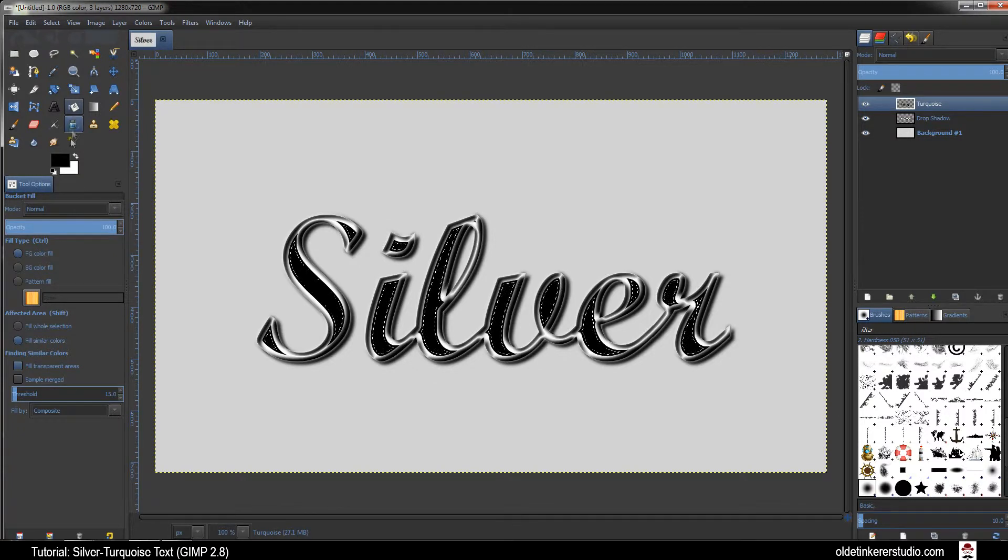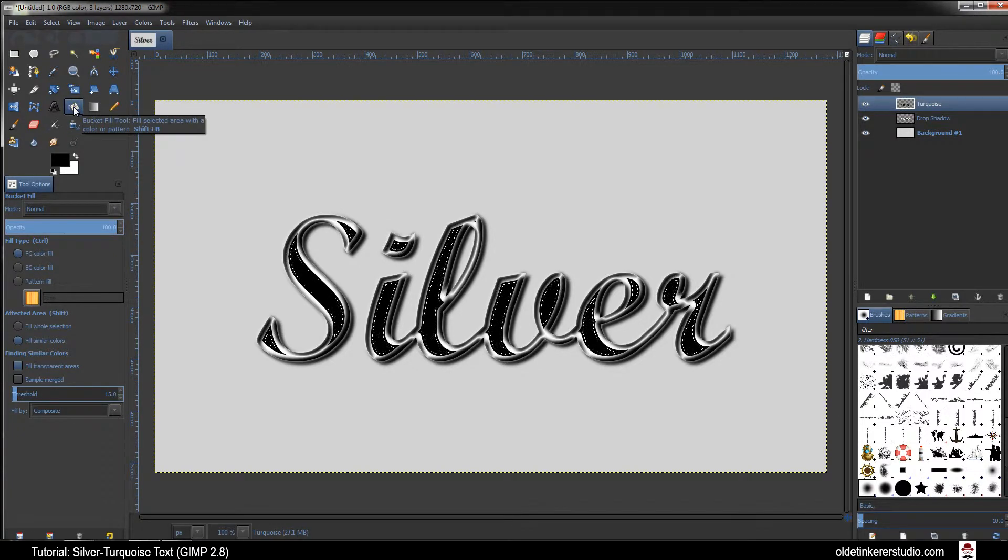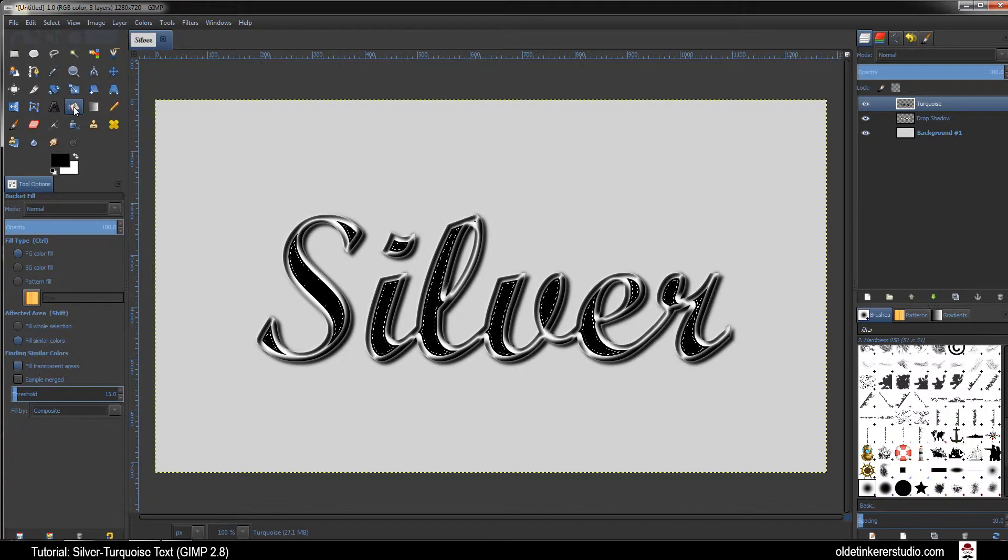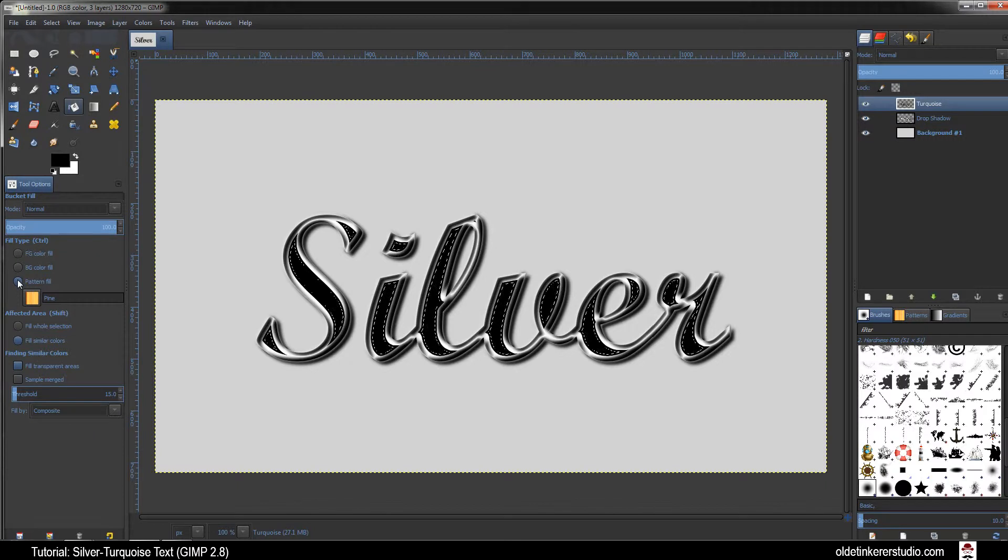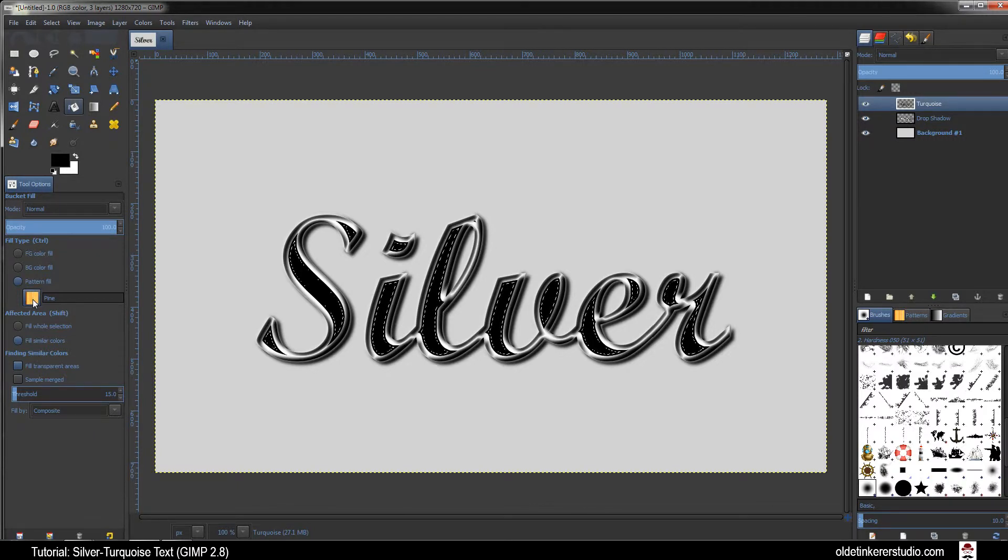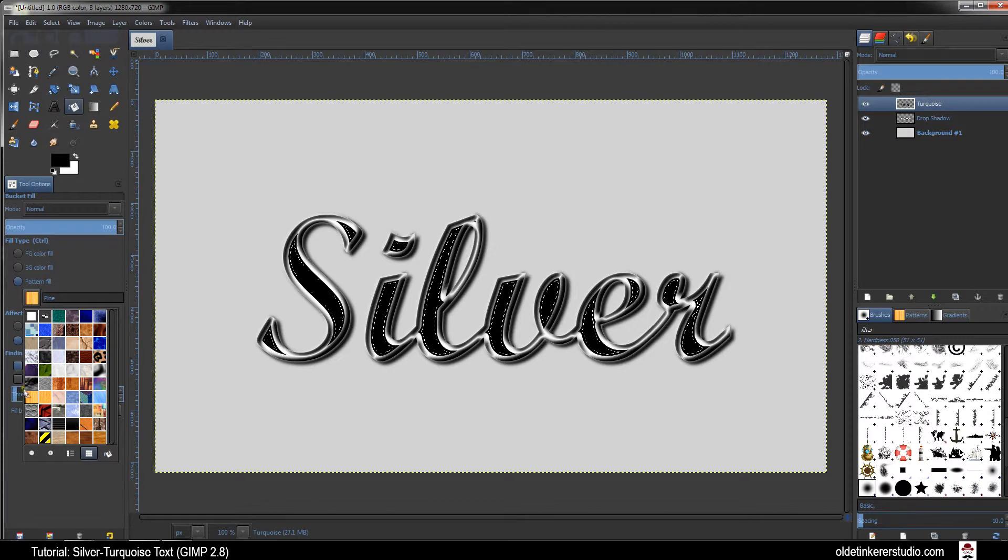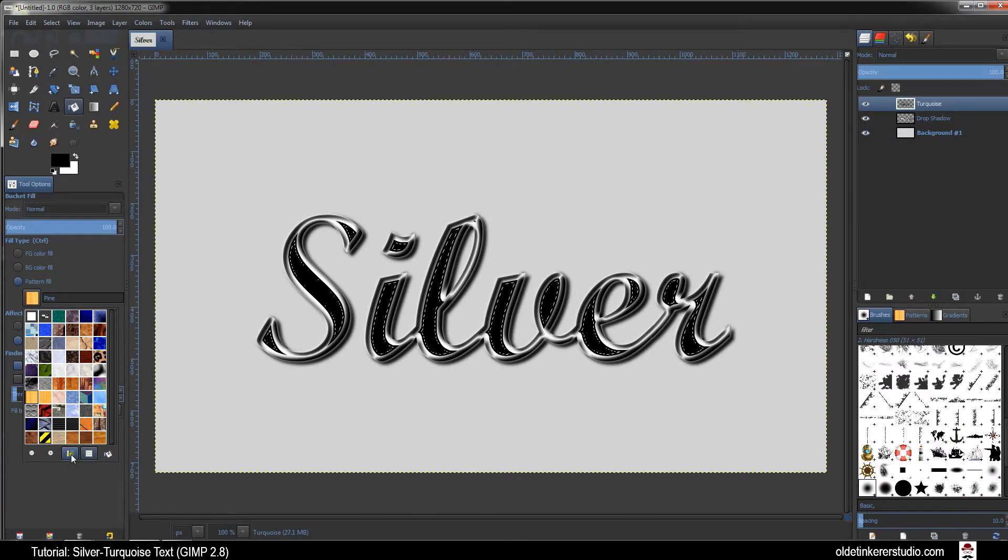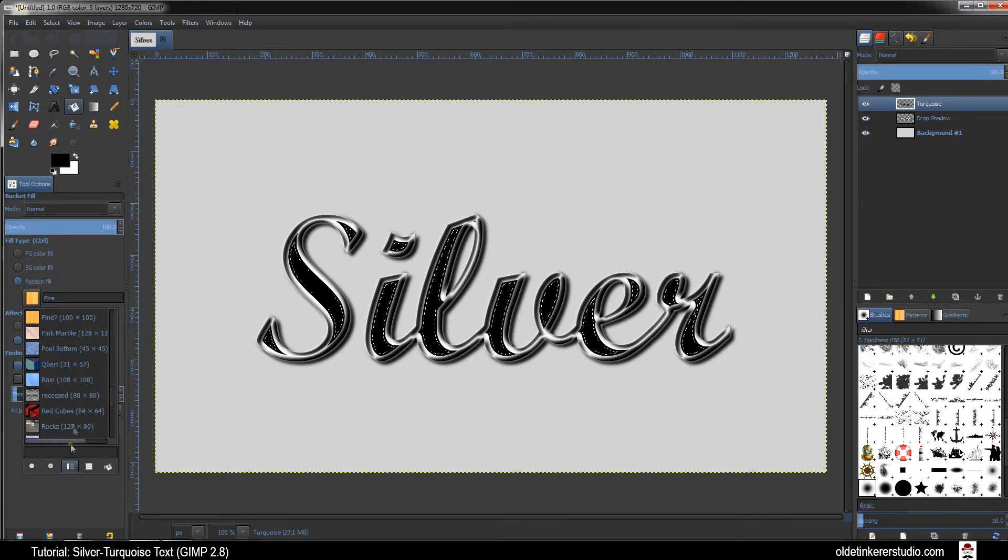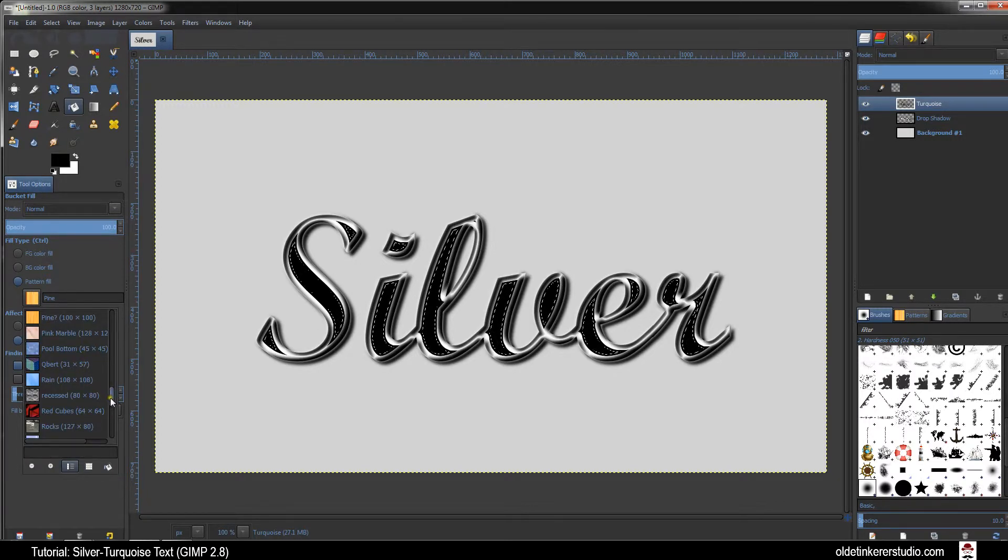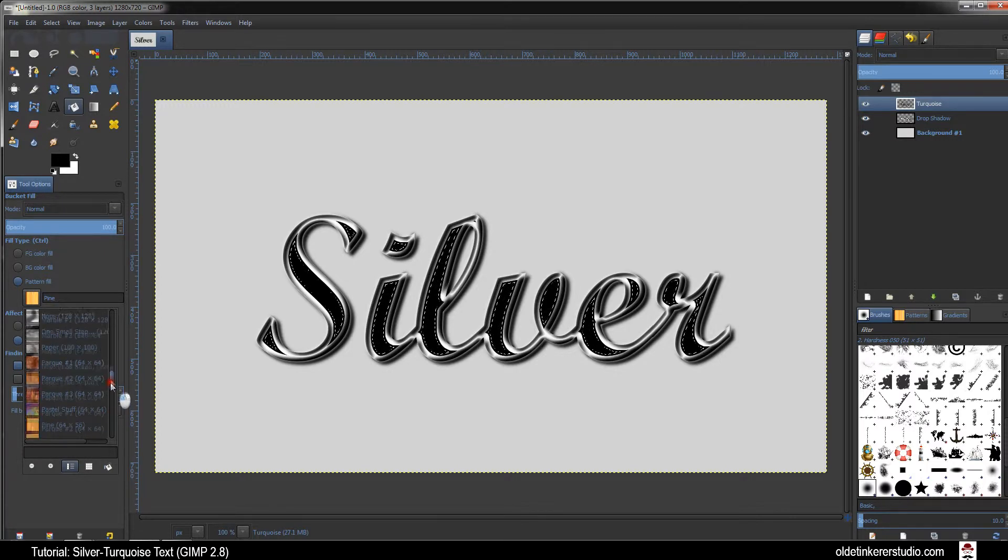Go back to the Bucket Fill Tool and choose Pattern Fill under Fill Type. Click on this little icon to make this into a list. What you're looking for is the Dry Mud.